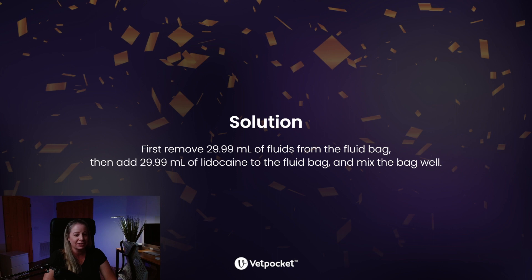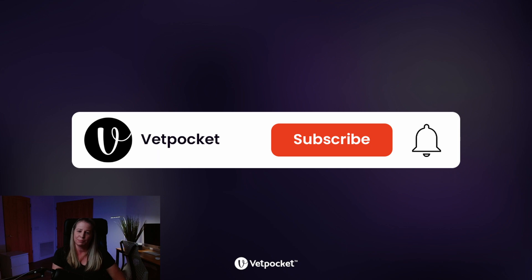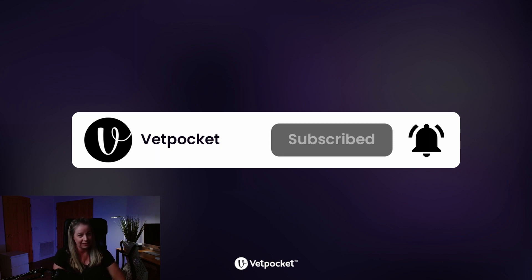Remember: to get the correct CRI dosage to your patient, first remove the same volume of fluids from the fluid bag, then add the drug to the fluid bag and mix well. Thank you for tuning in. If you have any questions, feel free to leave a comment below and I'll be sure to answer. Also be sure to hit like, subscribe, and hit the bell notification so you'll be notified when we release new videos. Thank you!